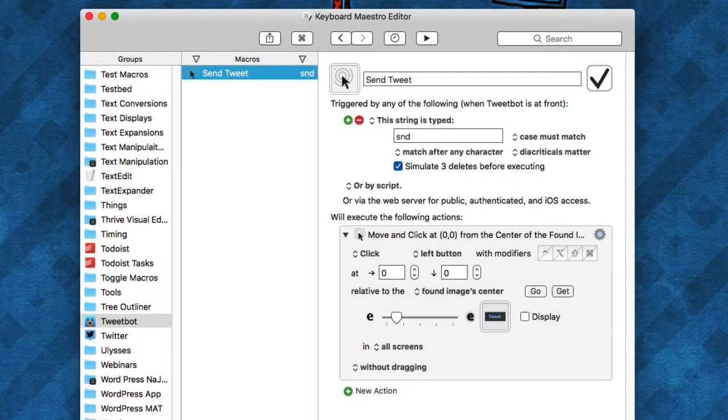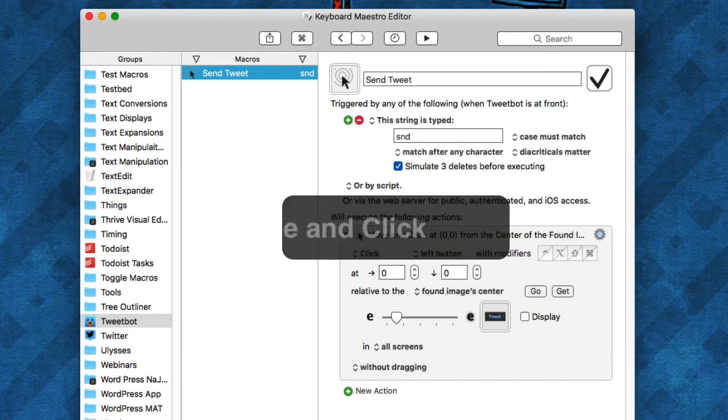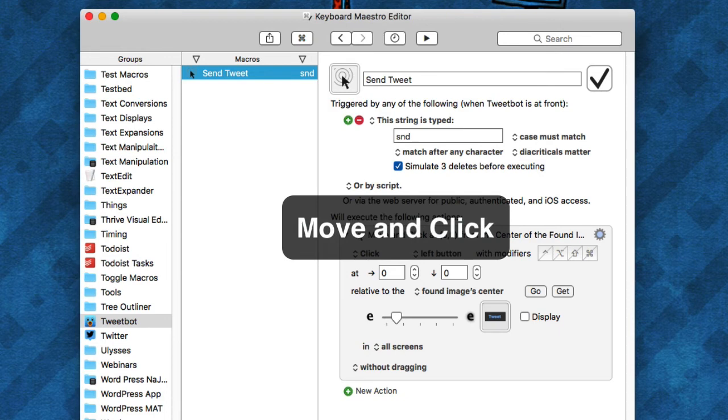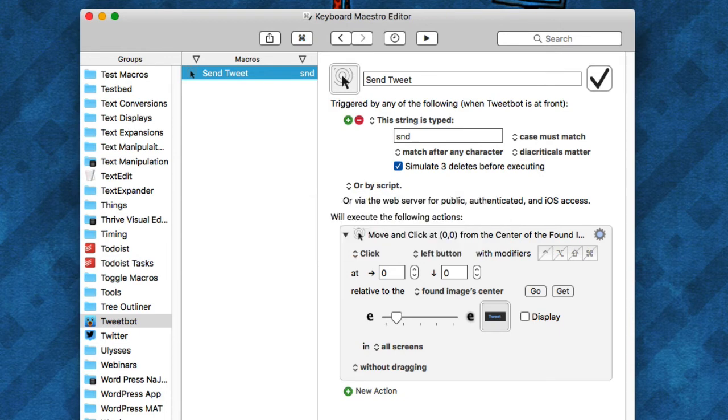Number five, the type of macro that I like is ones that click an image. It clicks an image in an application or what have you, and I usually use this because the application doesn't have a menu item or a keyboard shortcut in order to click that action.